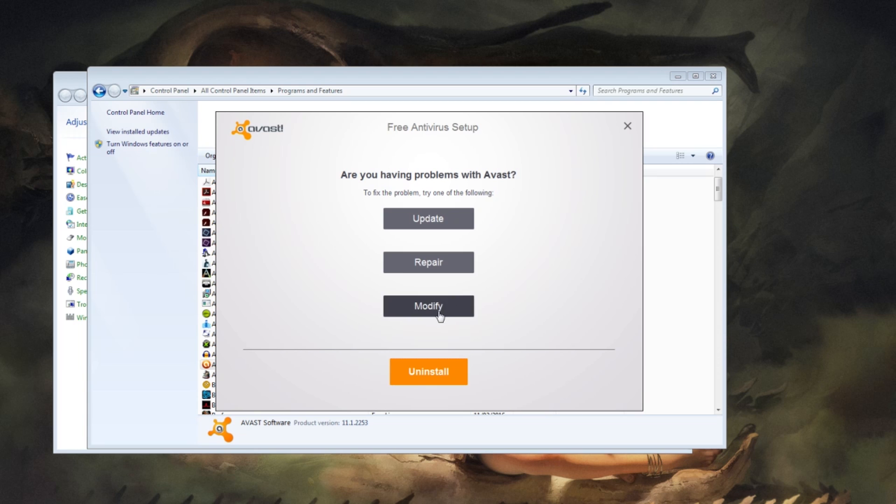From there, you want to hit Modify. Most of these will be ticked for you, but you want to untick SafeZone browser.